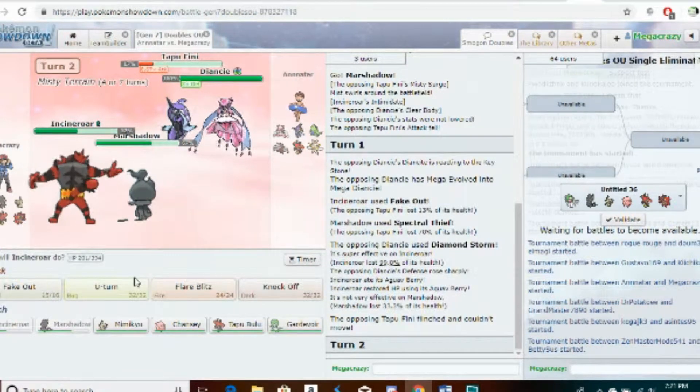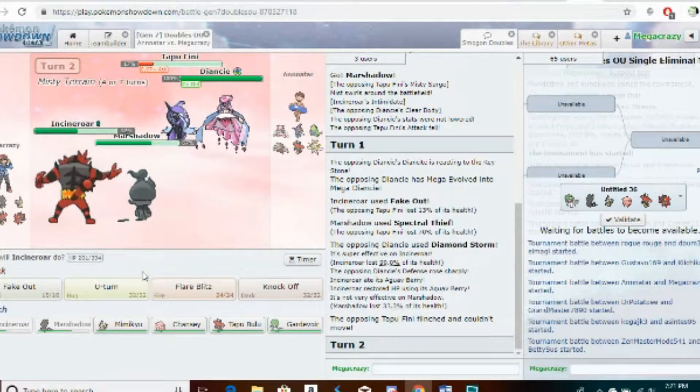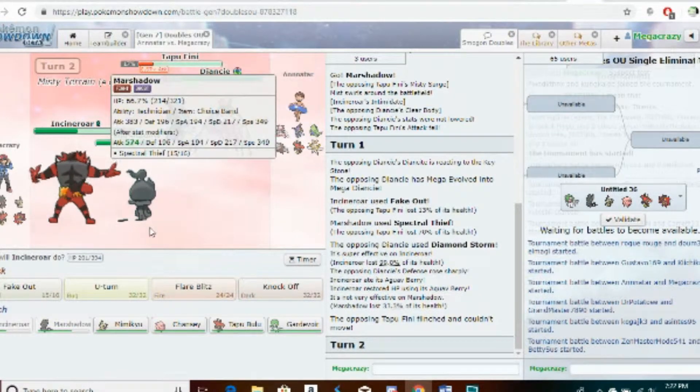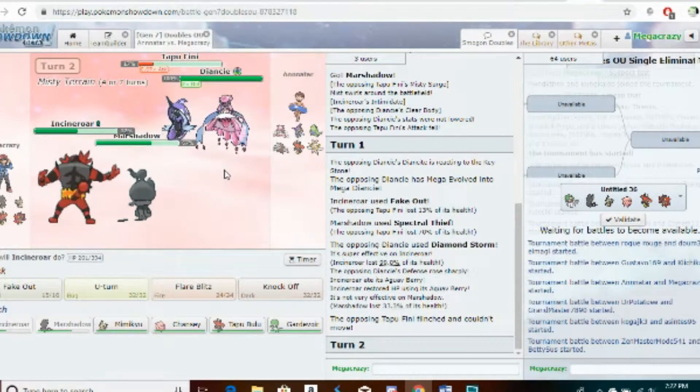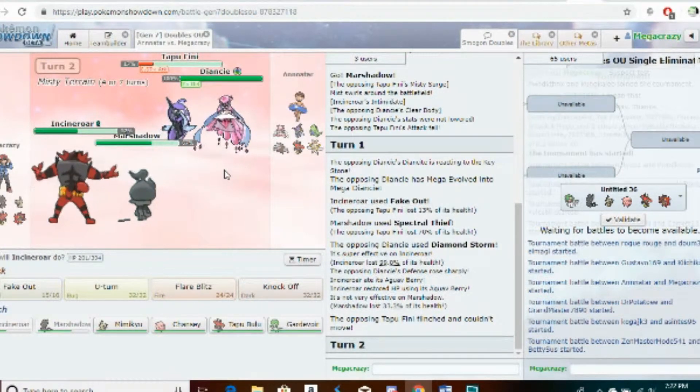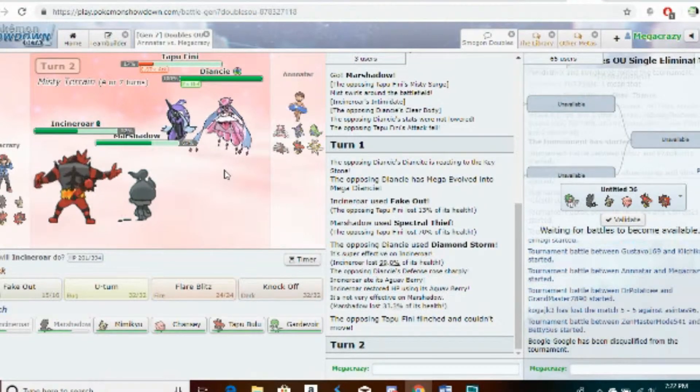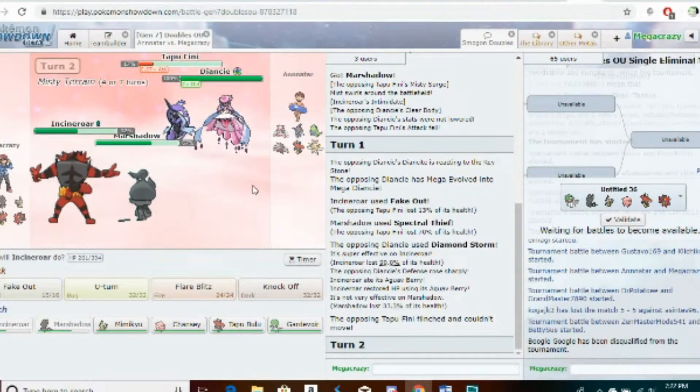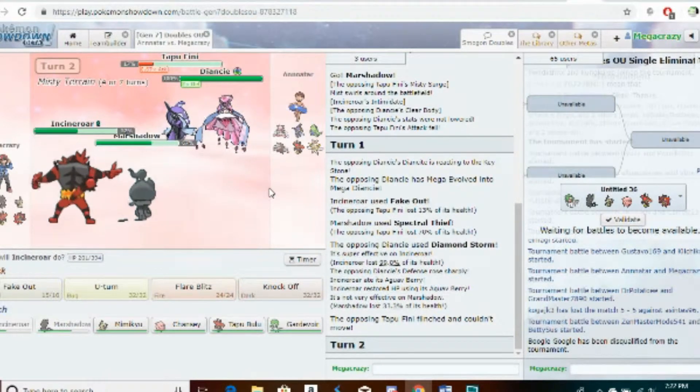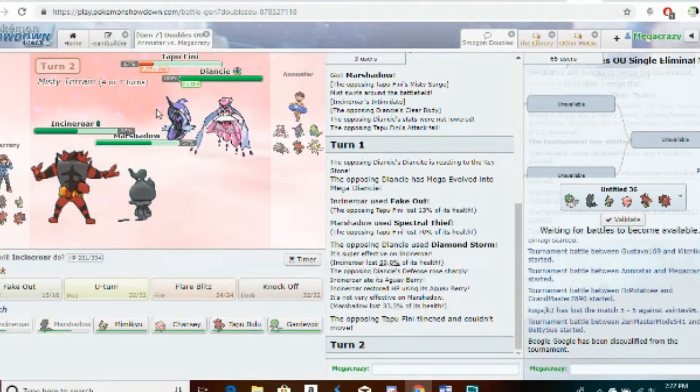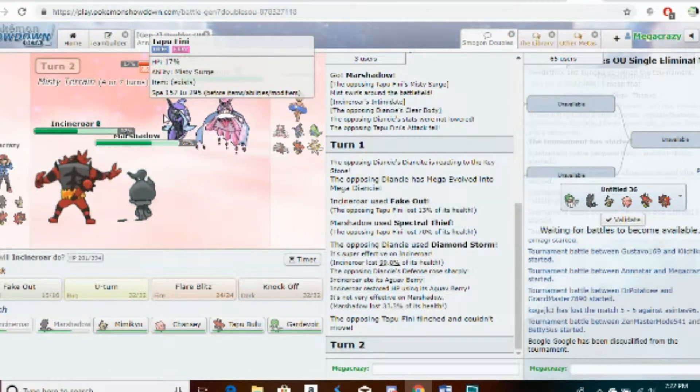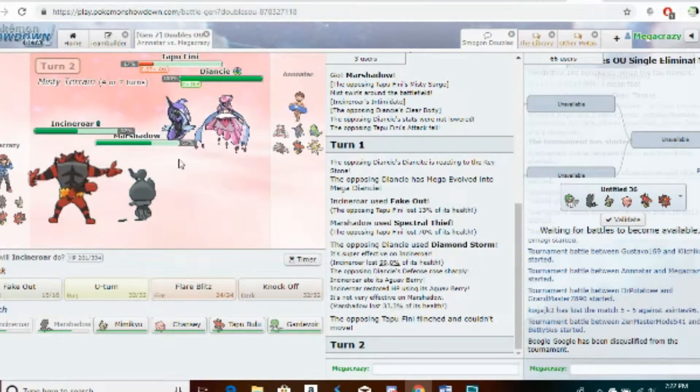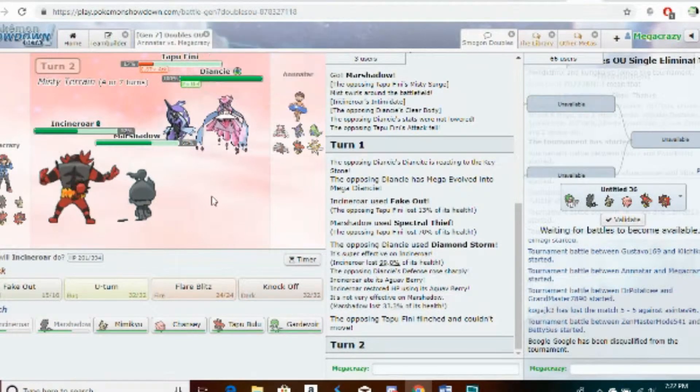Alright, that flinch of course comes in handy. So you are not max speed. For those who don't know, when a Pokémon mega evolves it gets all of its speed. Banded Spectral Thief steals the plus two.